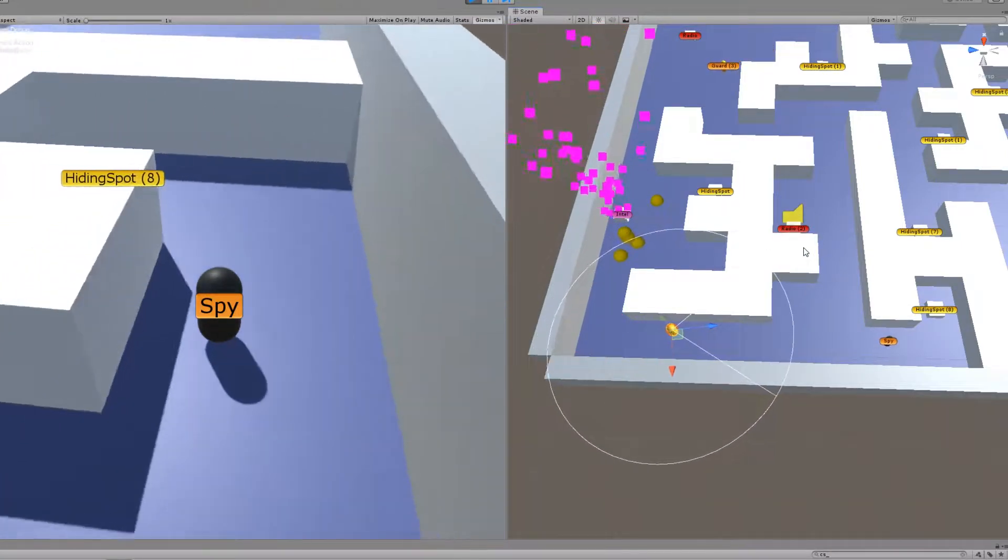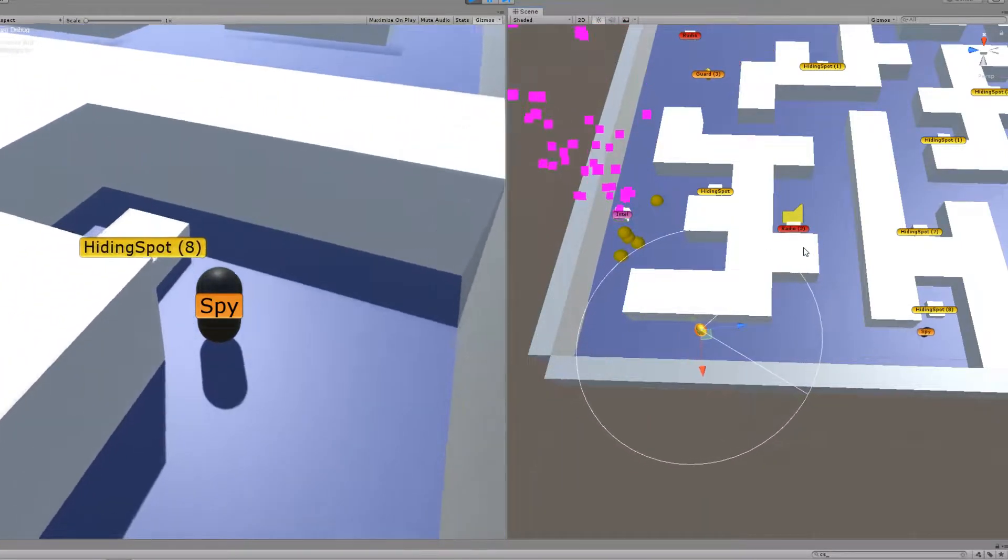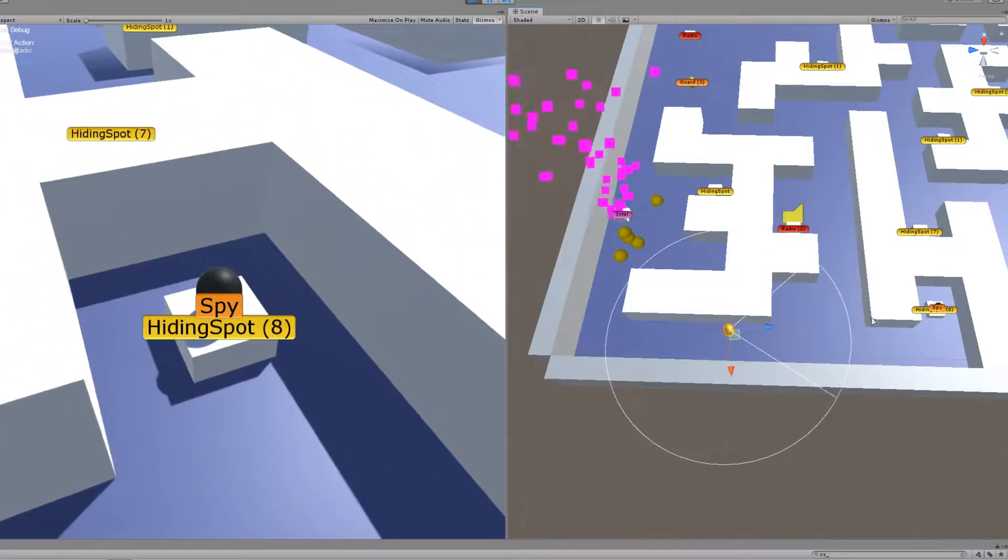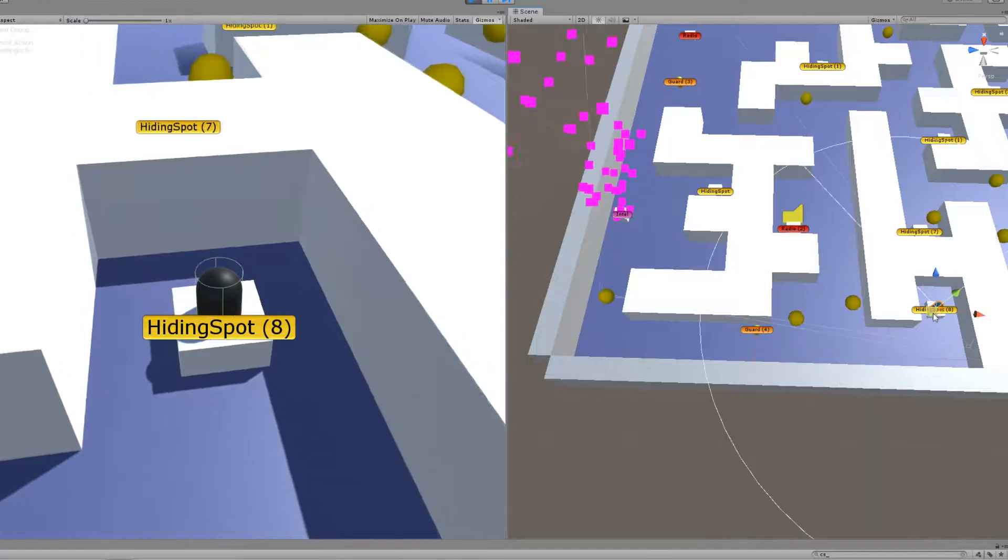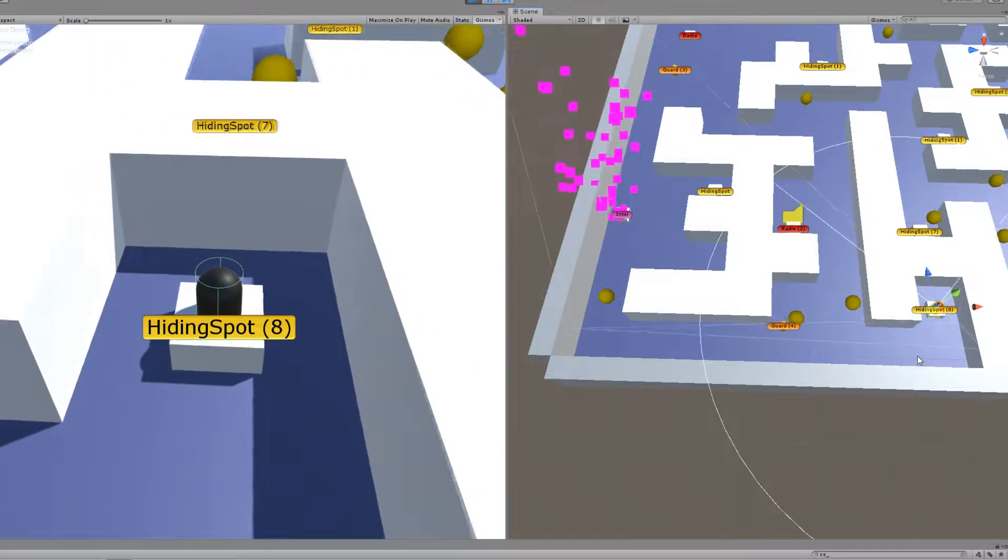The guard will go and investigate the noise and the spy will hide at the nearest hiding spot while the guard goes to the radio.